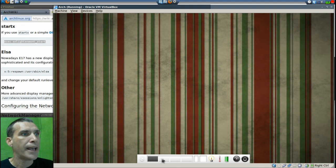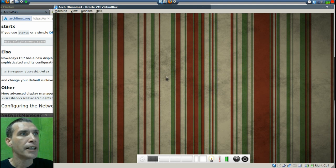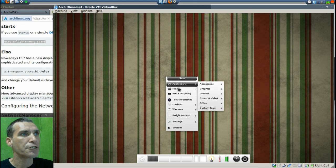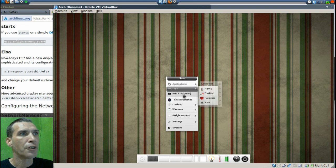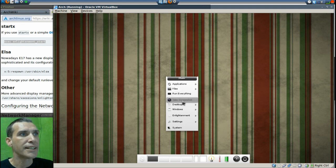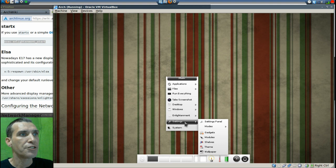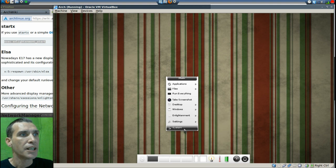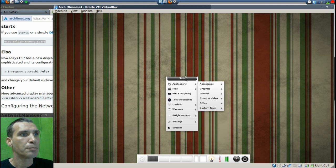And as you can see, I have a little desktop here already set up with all the special effects and eye candy and everything that E17 has to offer. Pretty neat, huh?